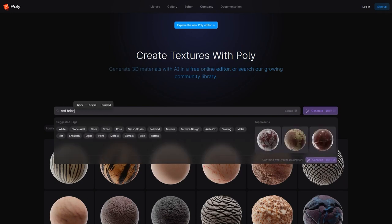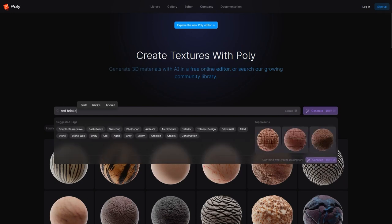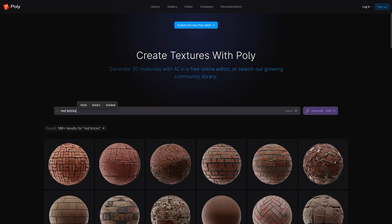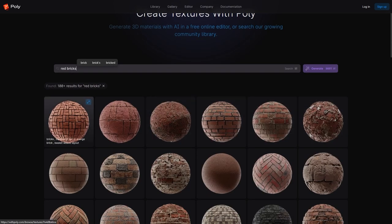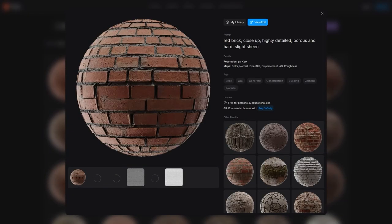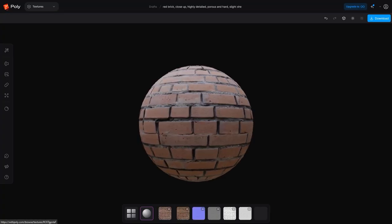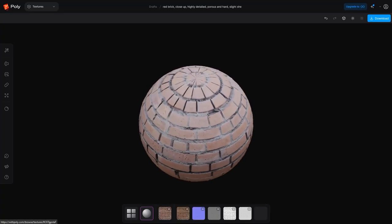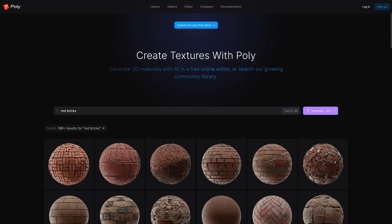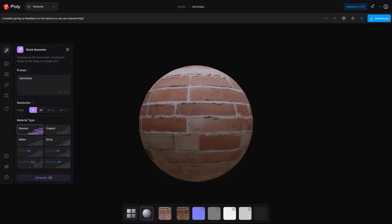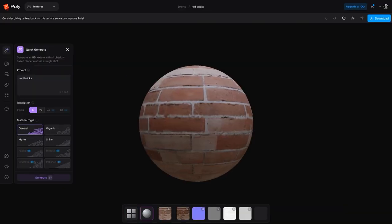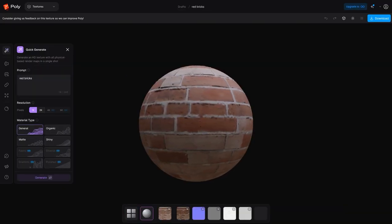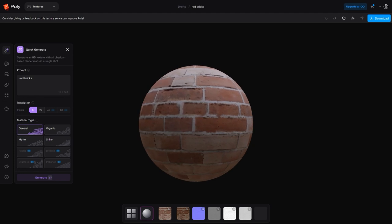However, what truly distinguishes this platform from the others, is not just the fact that it has textures, as many platforms do. Withpoly is unique, because all the textures it has on the platform are produced using AI.